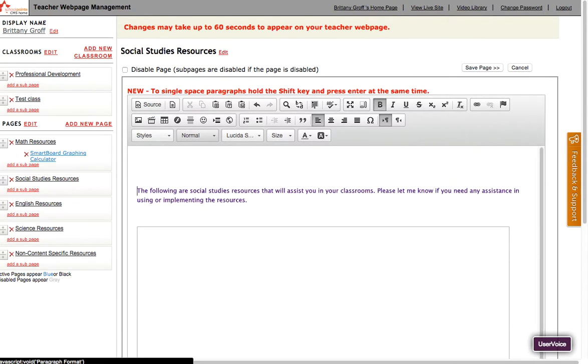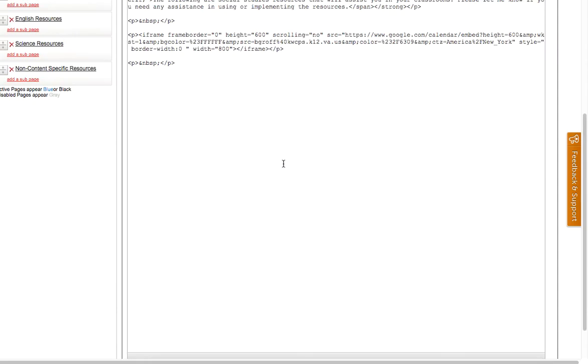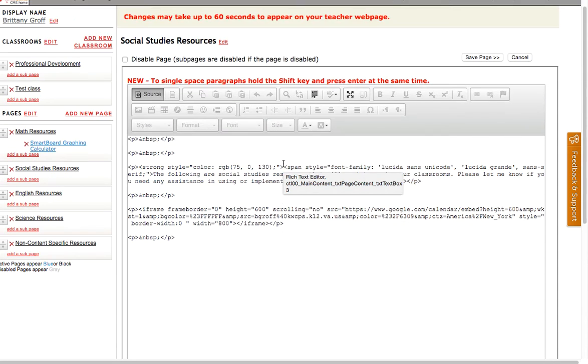Alright, I'm going to put my calendar here. You're going to hit this button that says source, alright, and that turns everything into HTML so this is actually what this page looks like in HTML language.